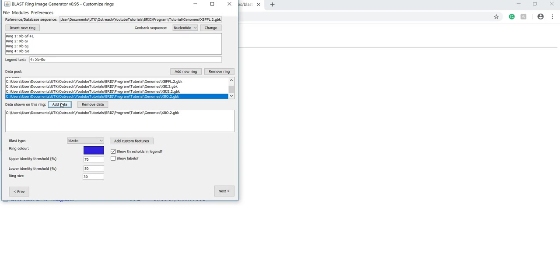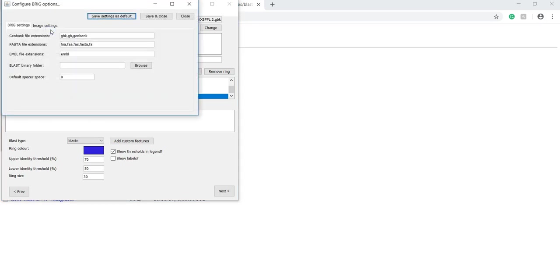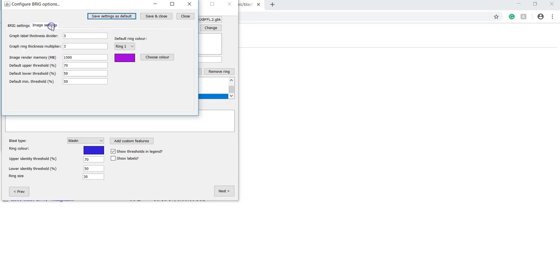At this point, it is important to be aware of the minimum percent identity that will be used in your comparison. To do this, click on preferences, and then BRIG options. Then click on this image setting tab.